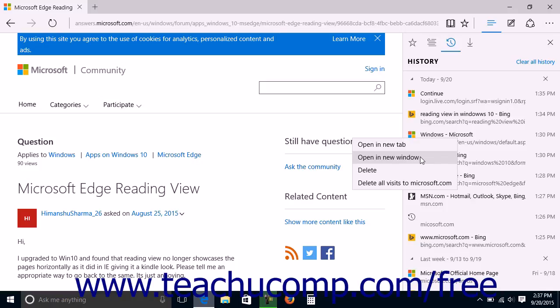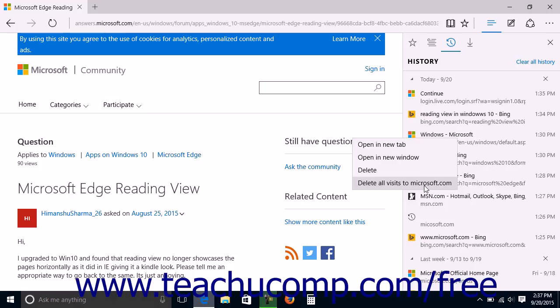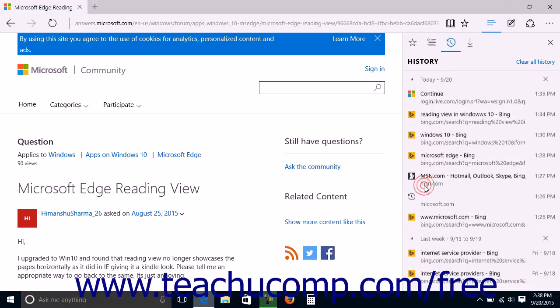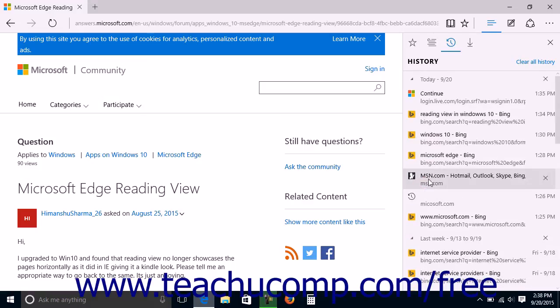For some links, you may also be able to select the Delete All Visits to Site Name command. If it appears and you select it, this command deletes the link that you right-clicked as well as any other links to the selected site that appear within your History.